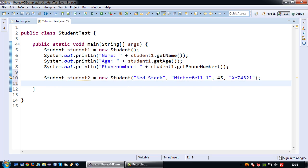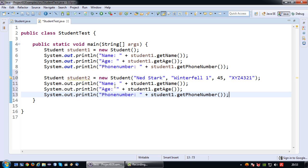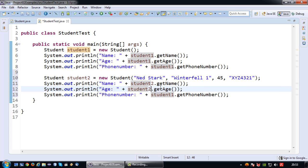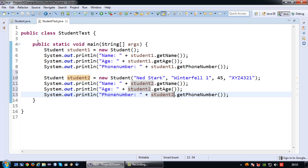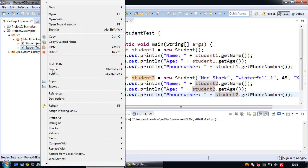Okay so now let's do the same prints but then for student2 and run this program.